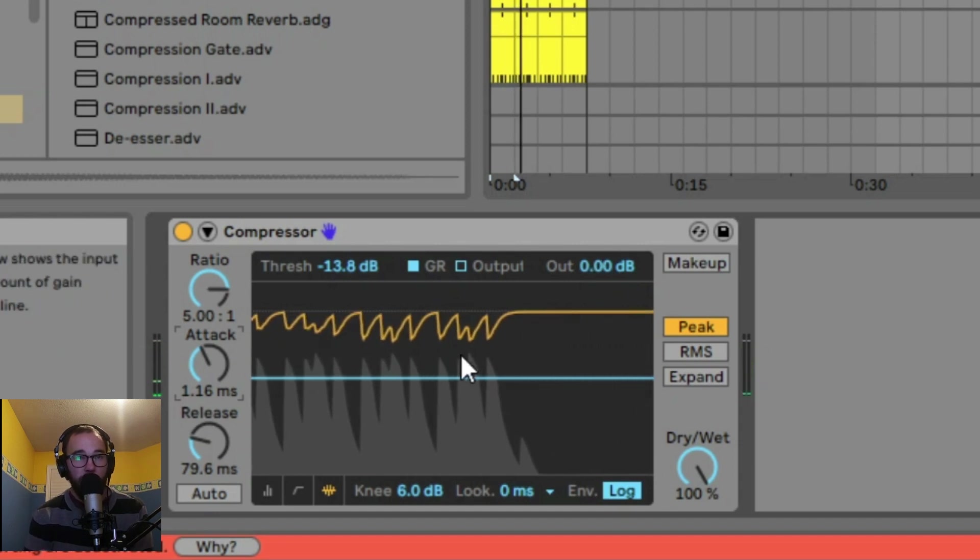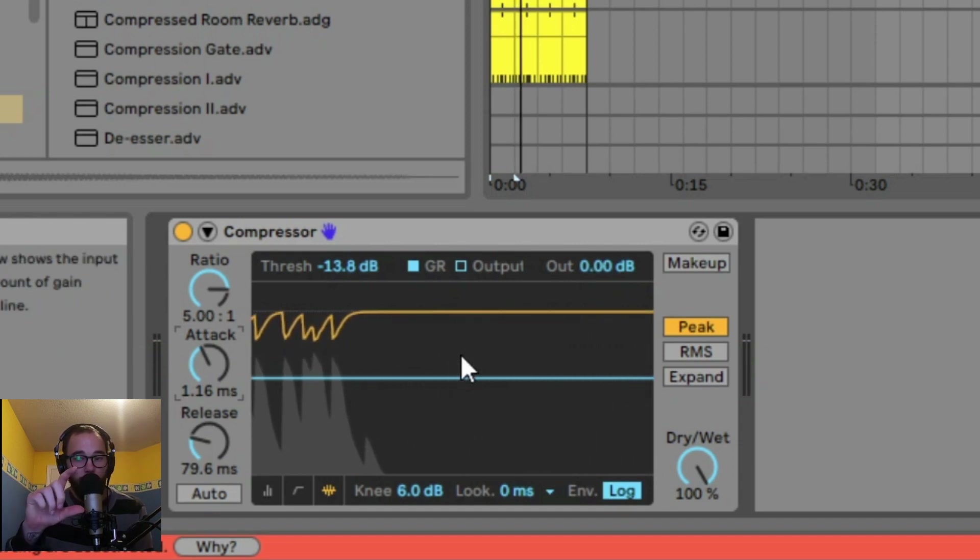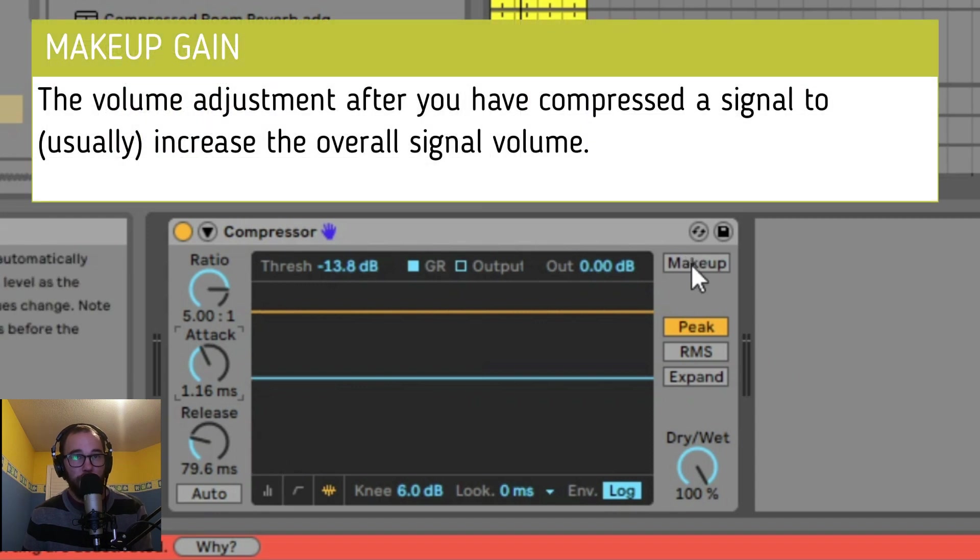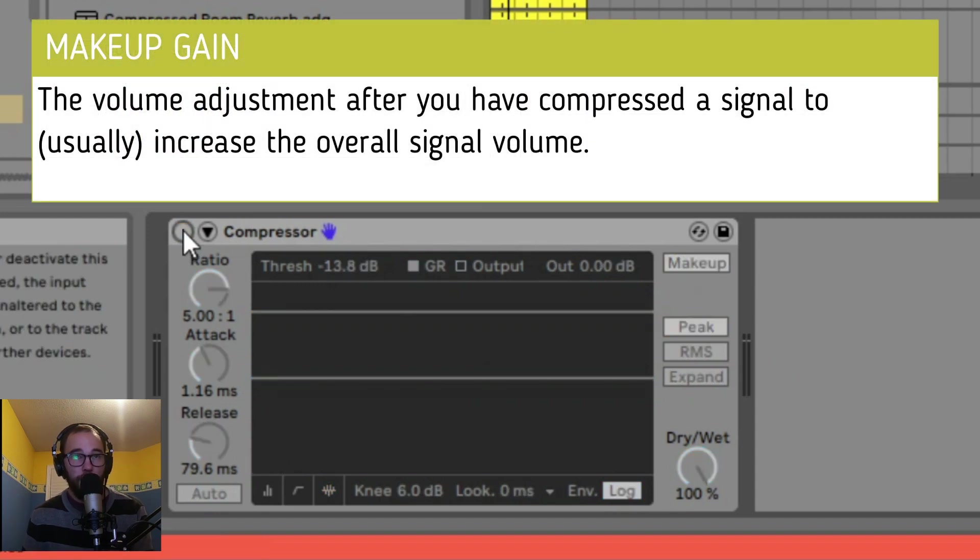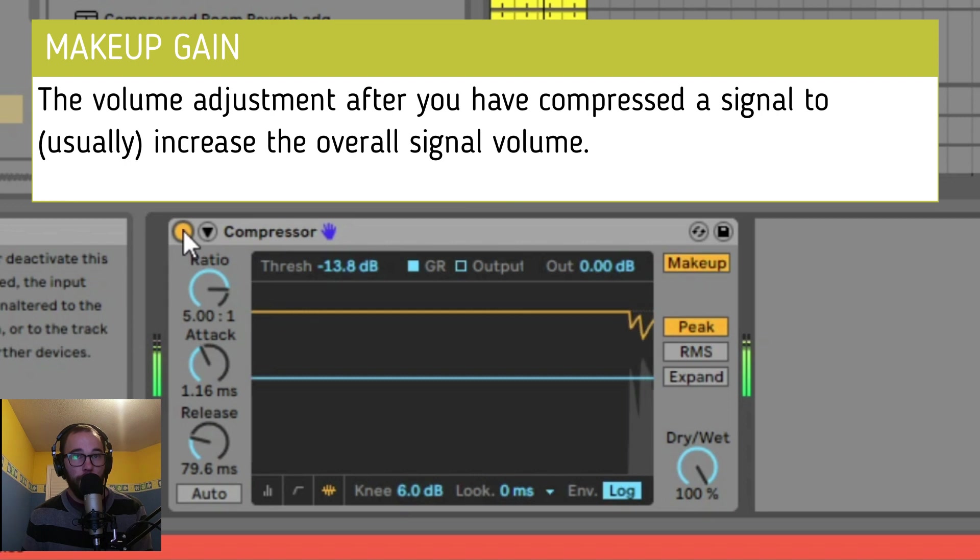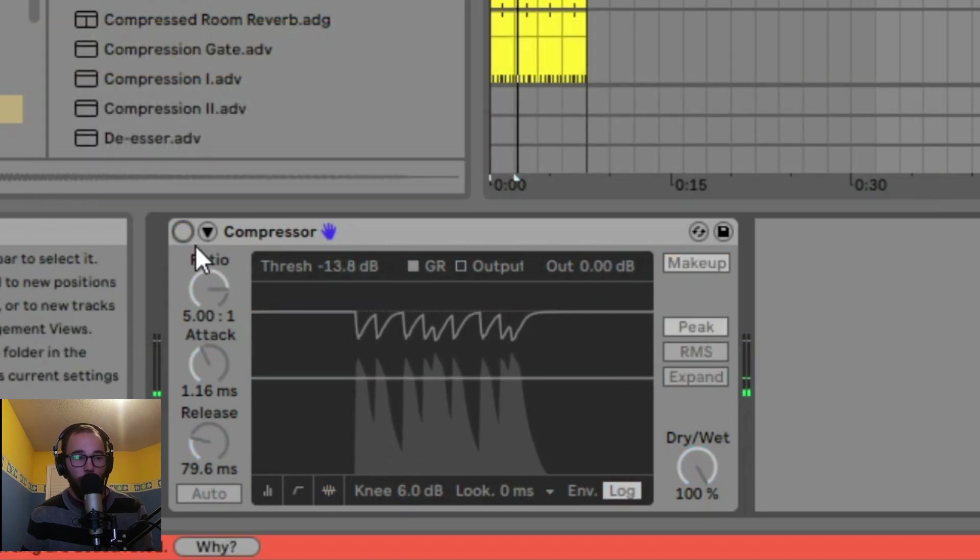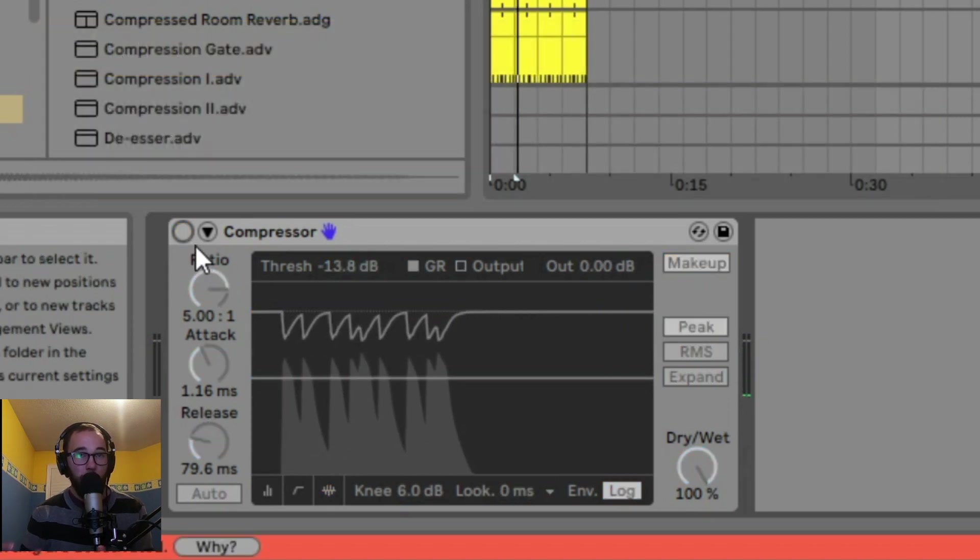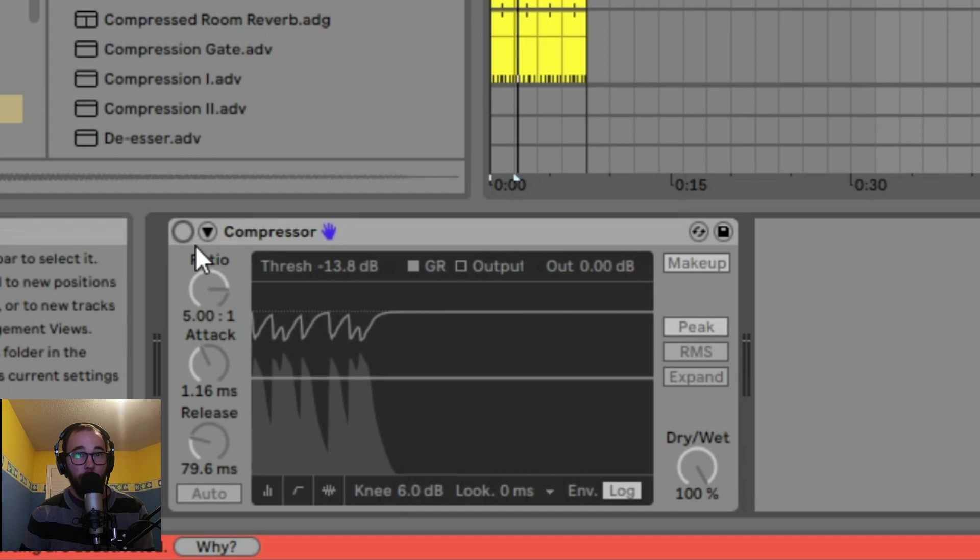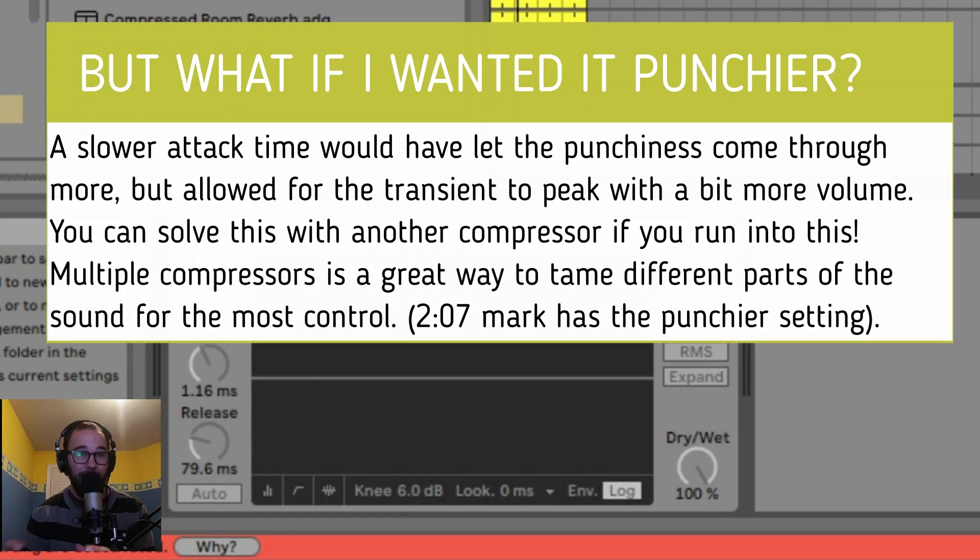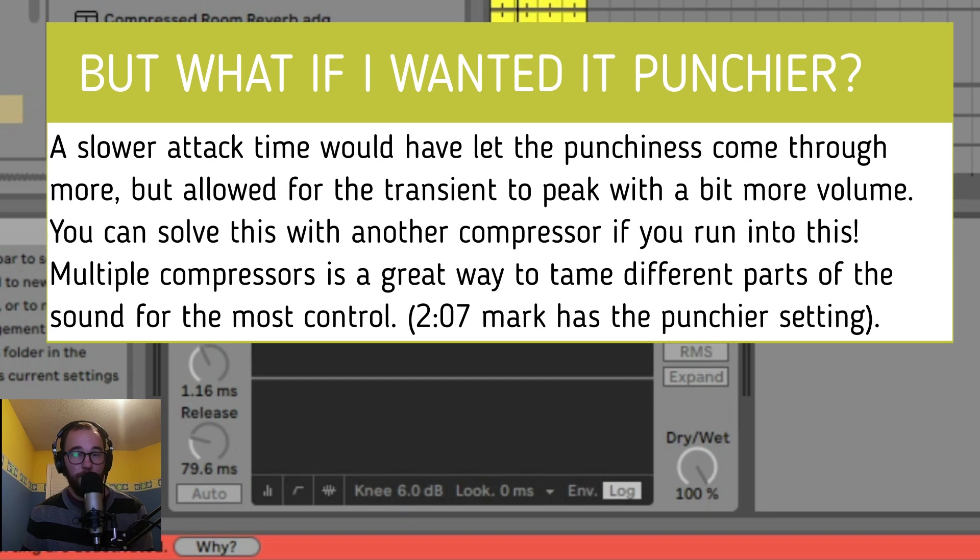I'm taking away a bit of the initial transient, but I'm trying to make the sound more averaged out. Now I'm going to turn up the makeup gain and we'll listen to the difference. Before compression... After. The sound is more present and a bit bulkier. Although we've reduced a bit of the dynamic range and made the volume louder, it's going to be more present in the mix.